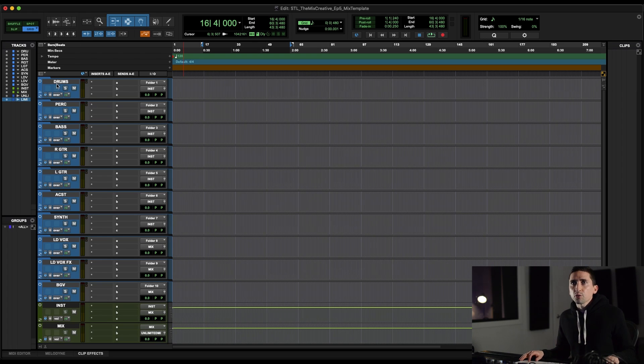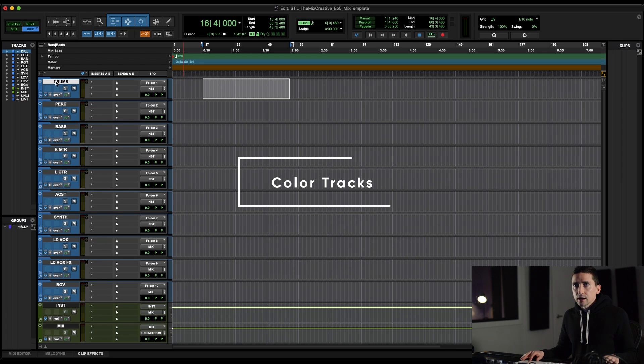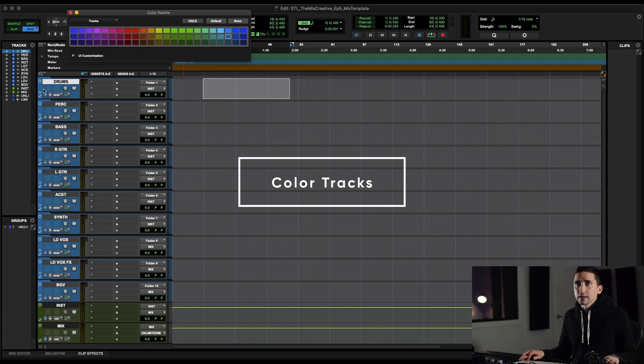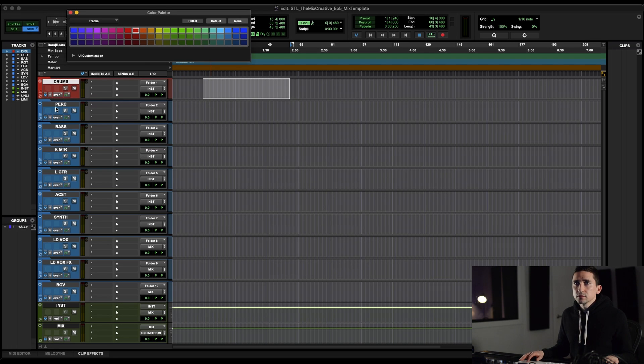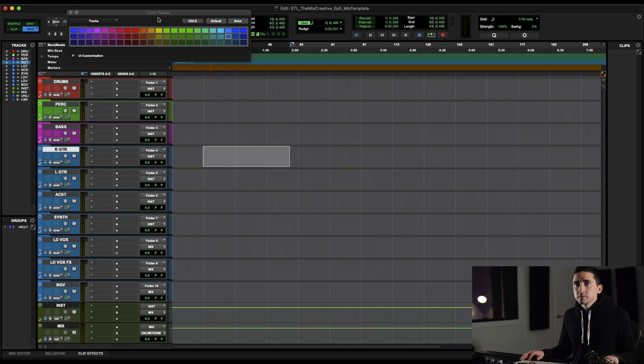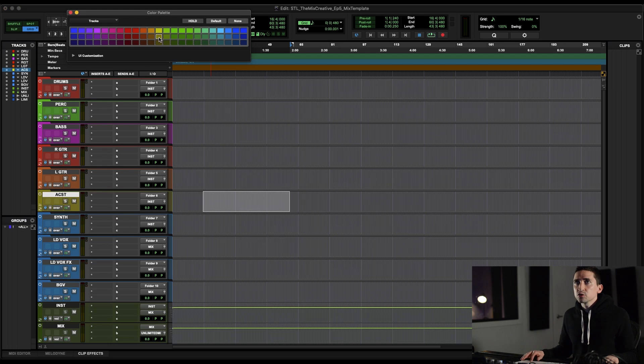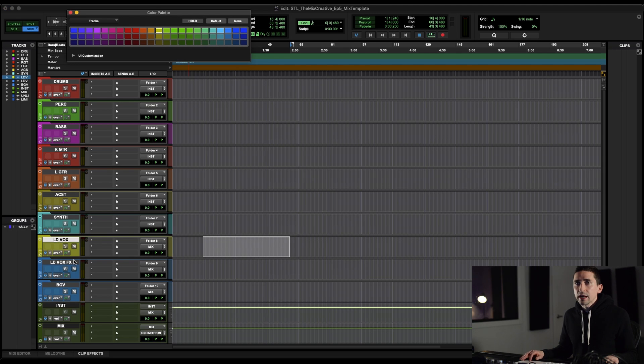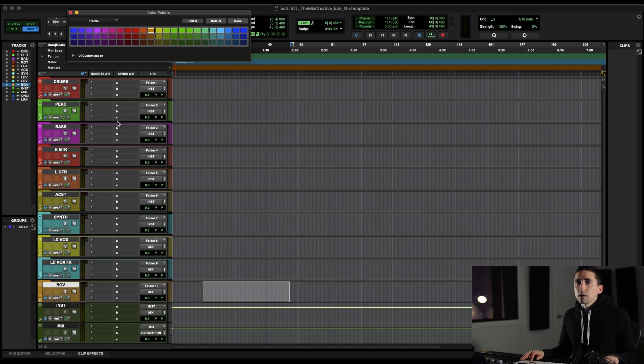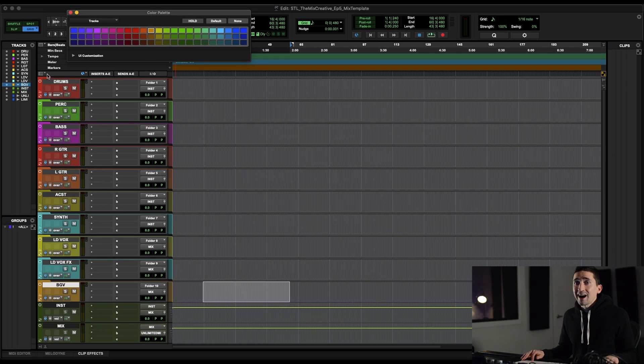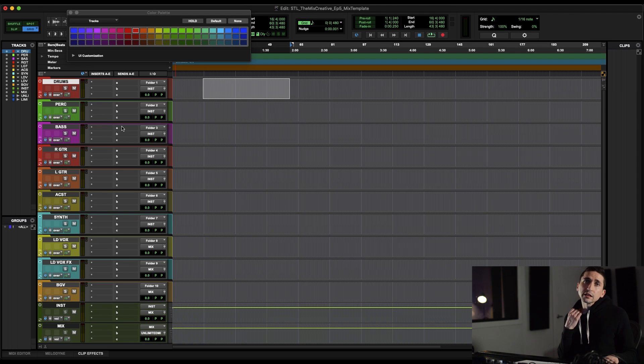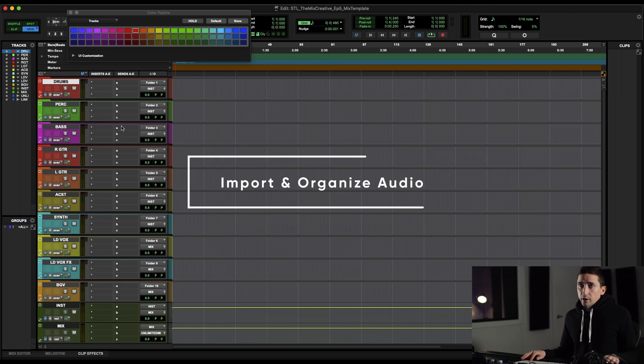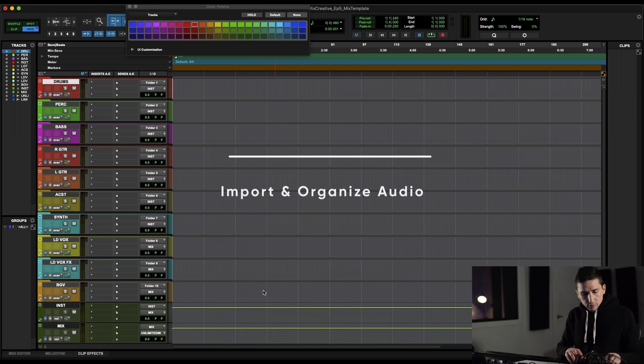Now we're going to go through and just color these the way that I like them. I'll speed this up for the sake of time. Colors are an individual thing. There's not a right or wrong way of coloring things. This is just what I like to see when I'm mixing. So now let's import some tracks to start hearing stuff through our template.